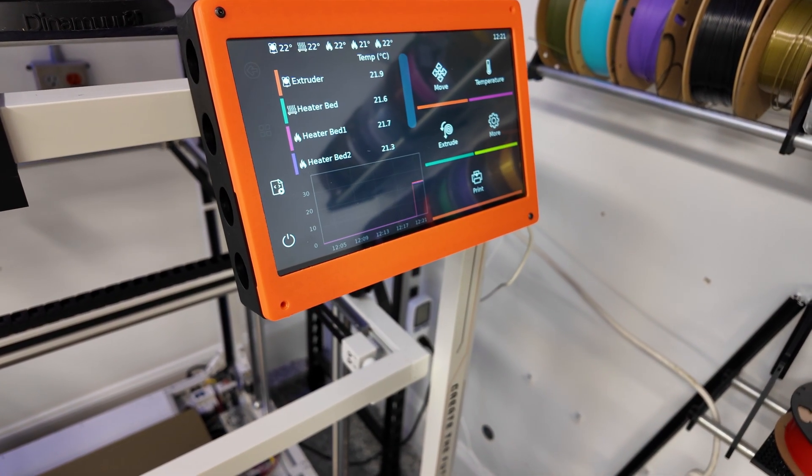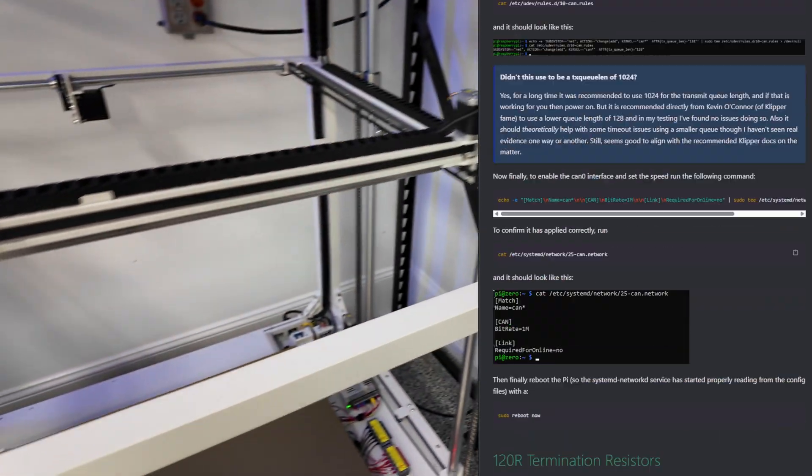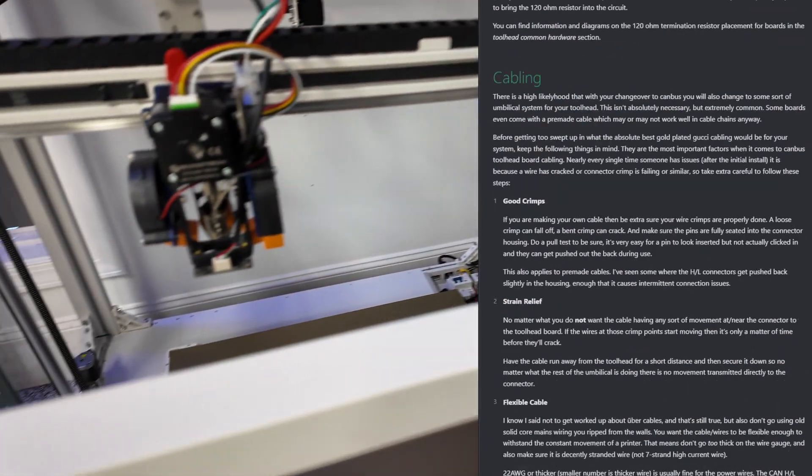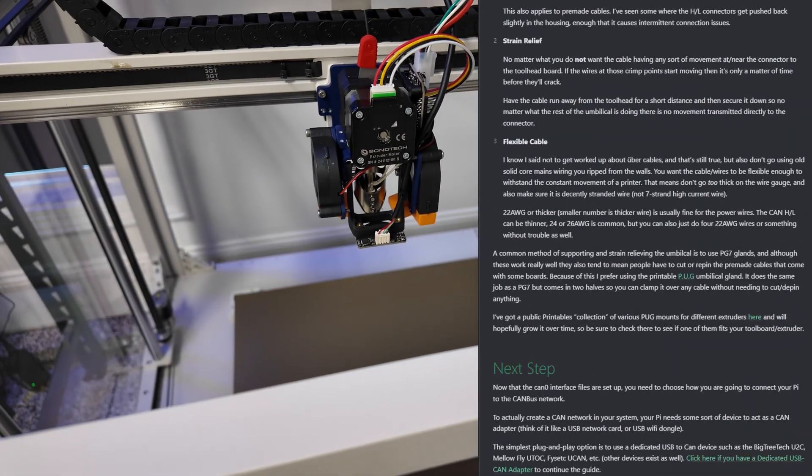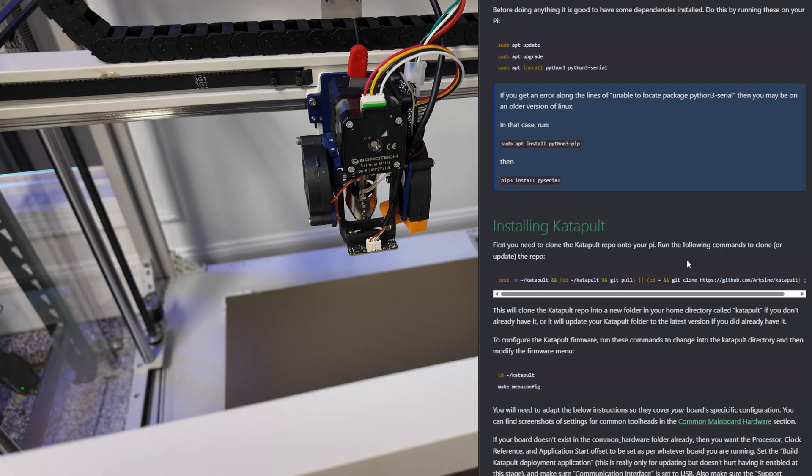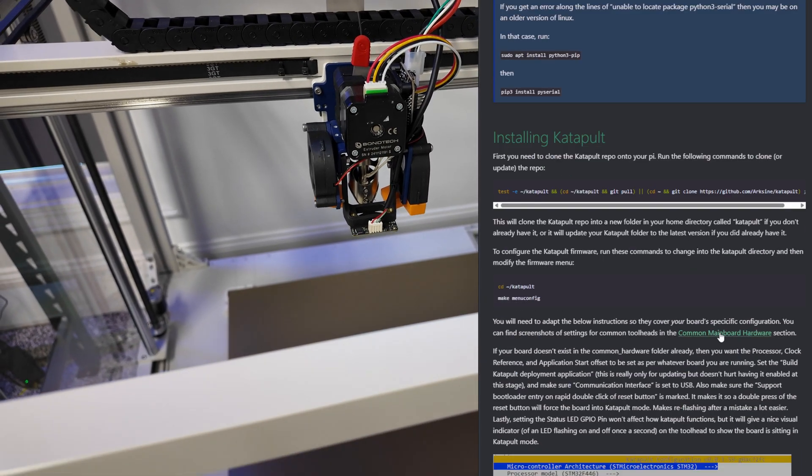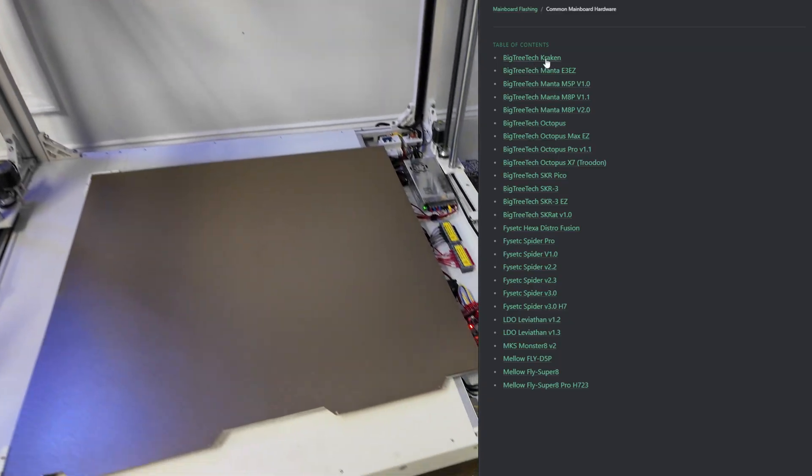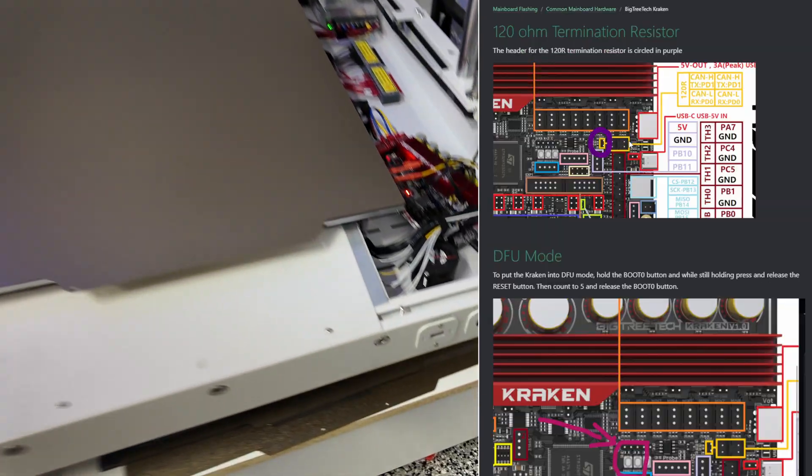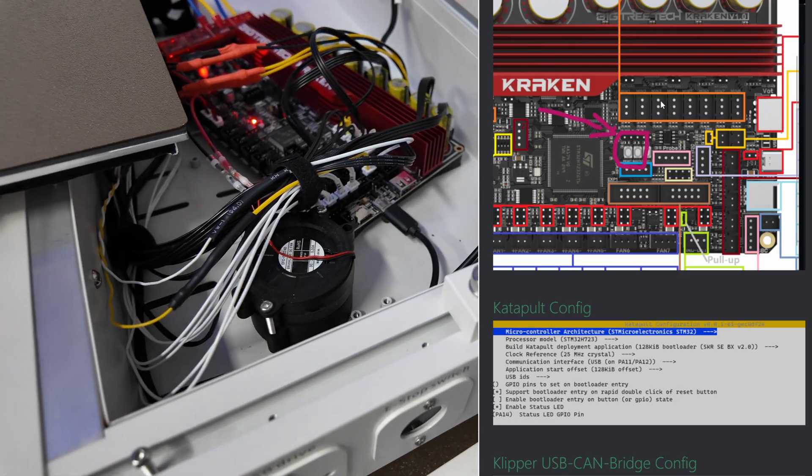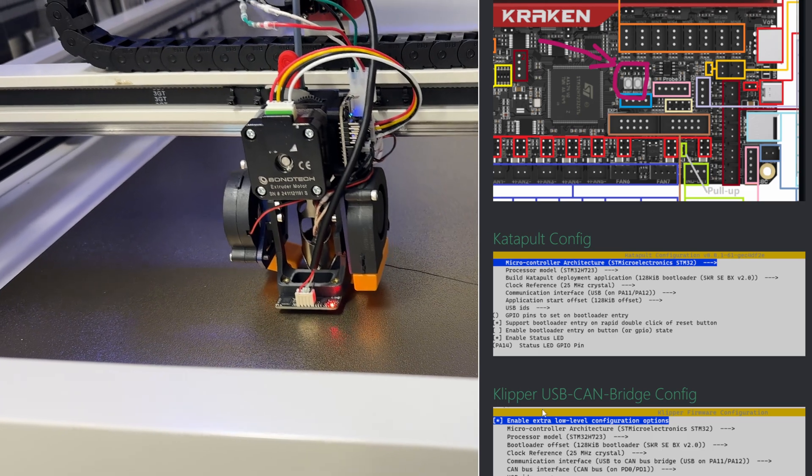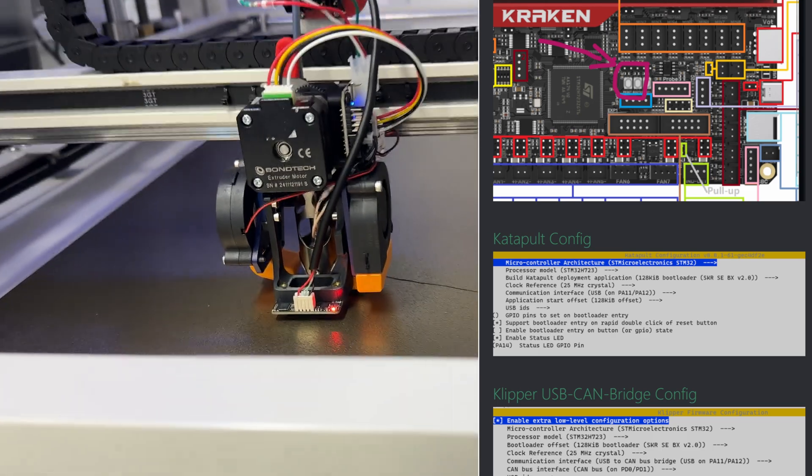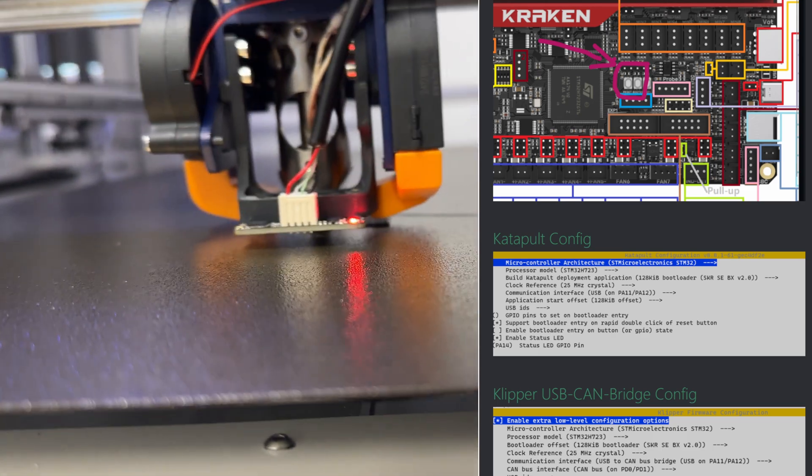Follow Esoteric's guide to flash Catapult and Clipper onto both the MCU, the Kraken, and the EBB42 tool board. Be sure to follow the configuration on Esoteric's guide very closely. Once you verify Catapult and Clipper are both flashed onto the MCU and tool board, you can begin your configuration files.